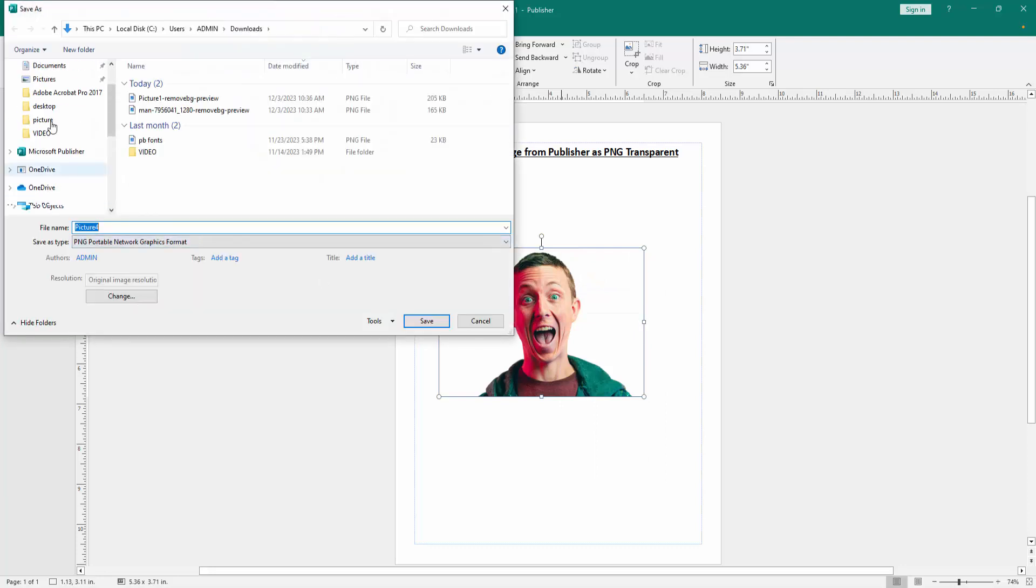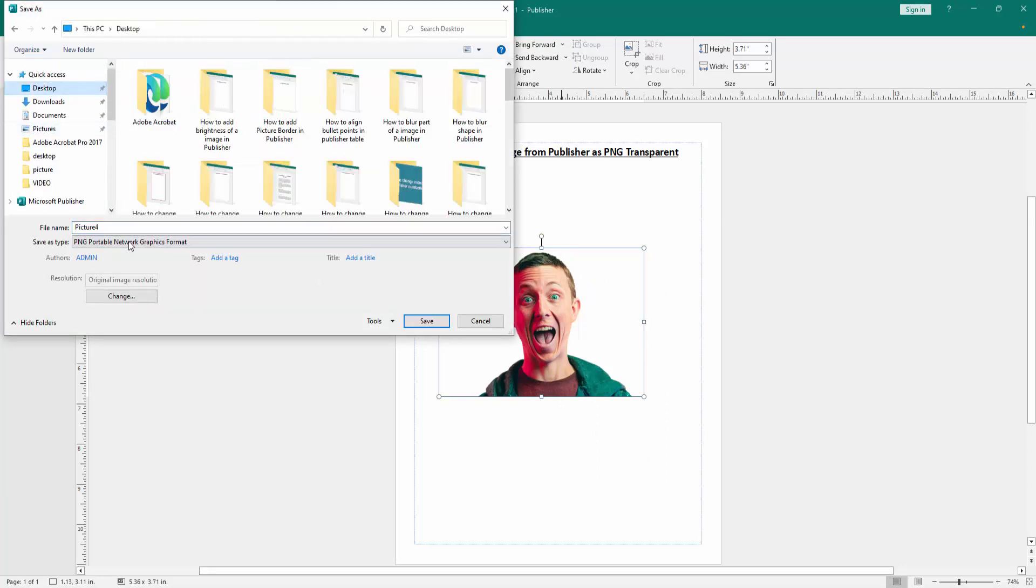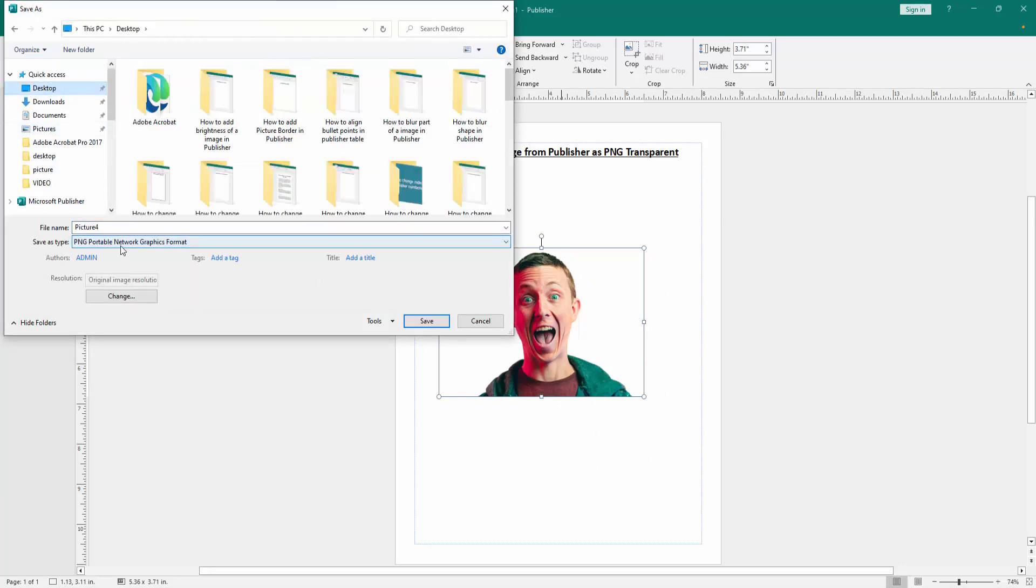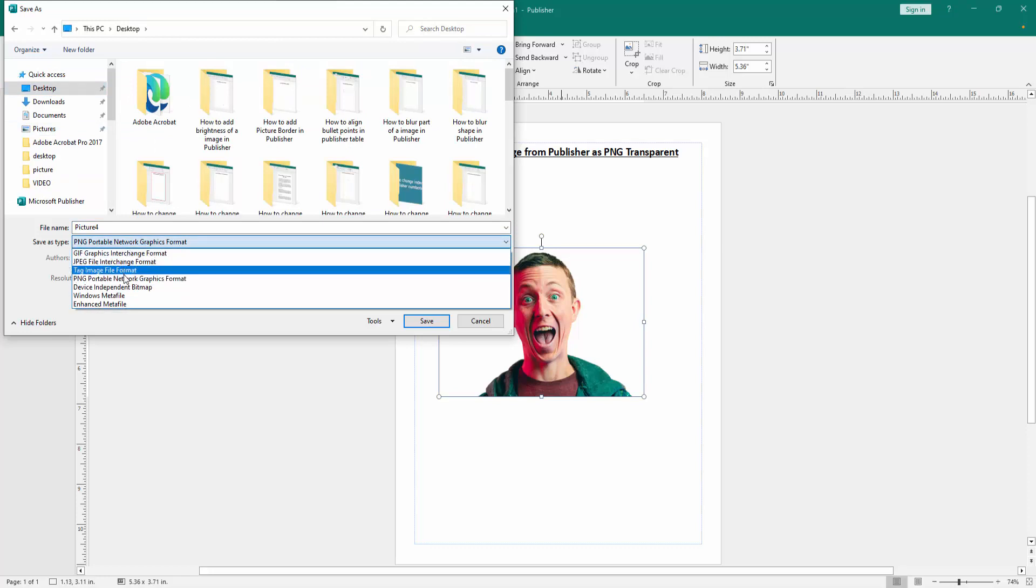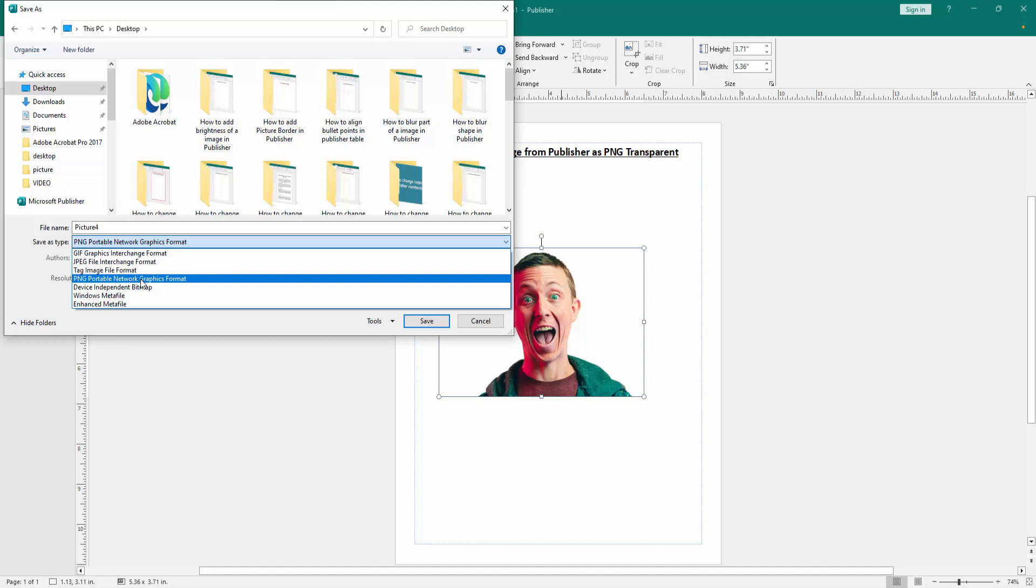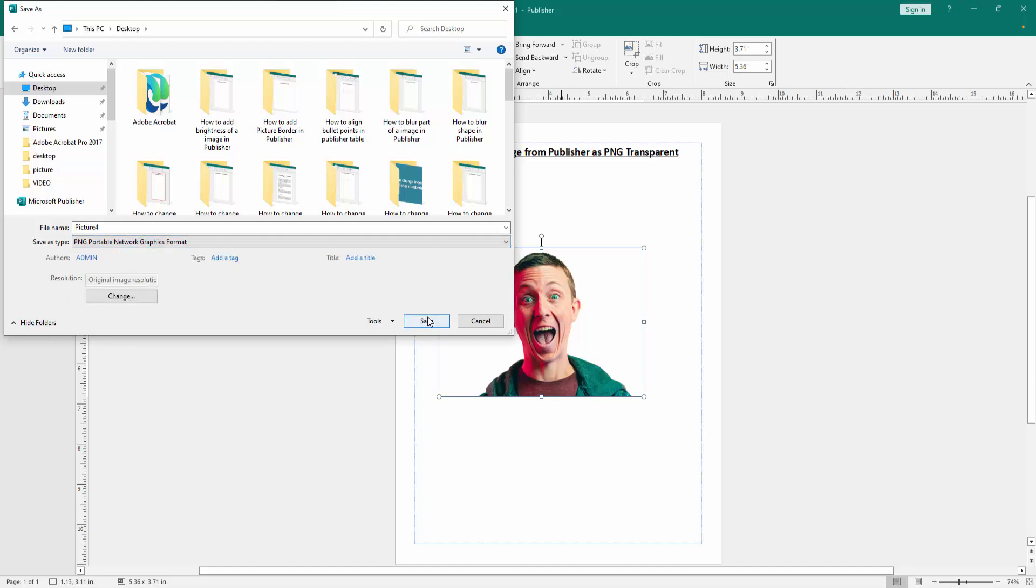Then choose the file location and click 'Save as Type'. We can see many formats here. Now select the PNG Portable Network Graphics format, then click Save.